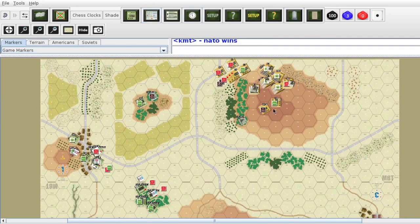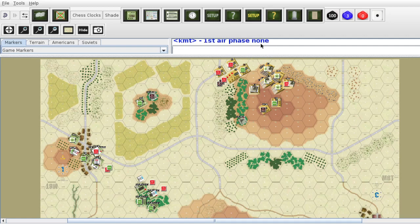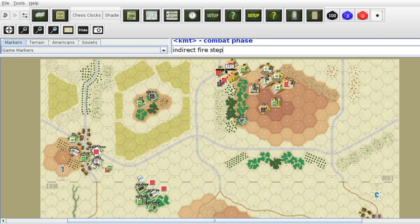So what phase do we go to next? We go to the first air phase — there is none. Next we go to the combat phase, and we go to the indirect fire step. Does NATO have indirect fire? No, NATO has no indirect fire.